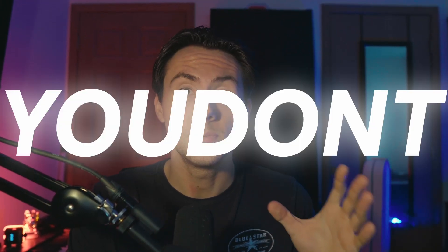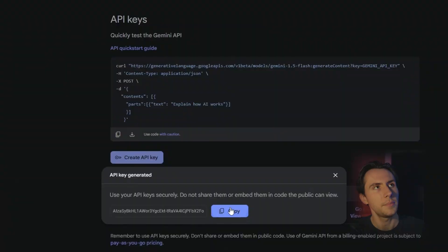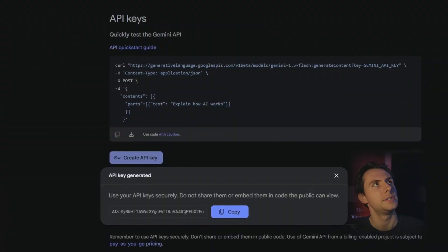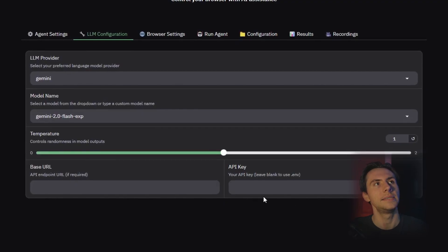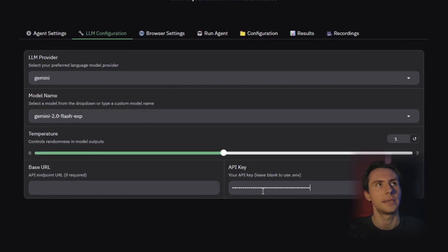Do not share your API key. If someone were to use this in their own project, it would bill you. And believe me, you don't want that. So copy it, head back over to your Web UI tab, and then paste it into the API key field.